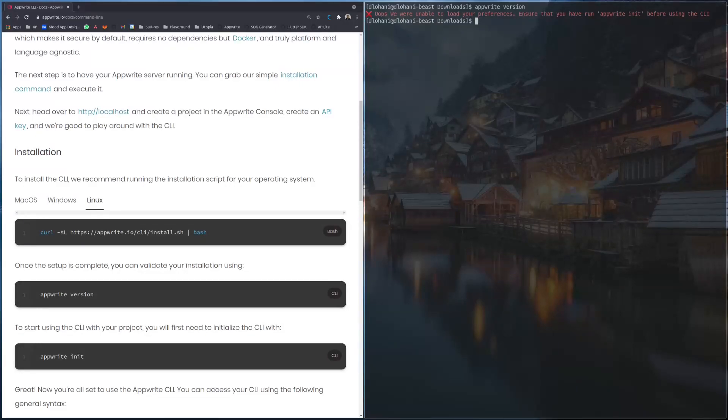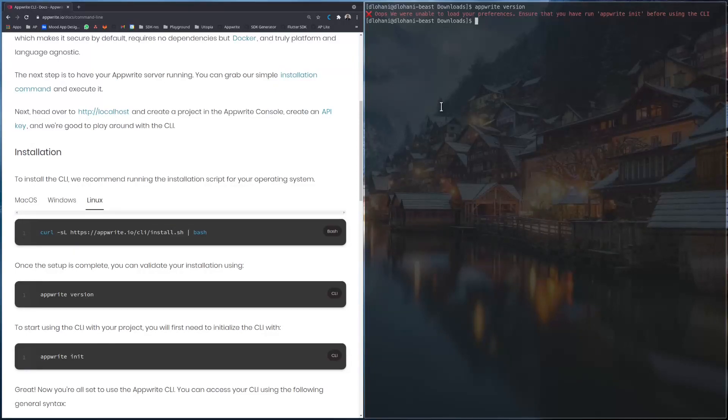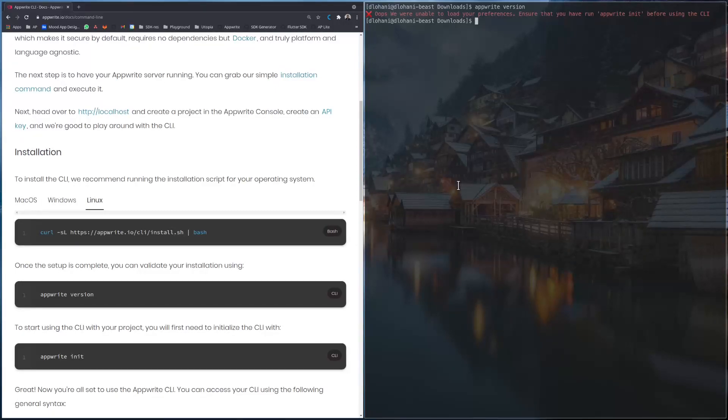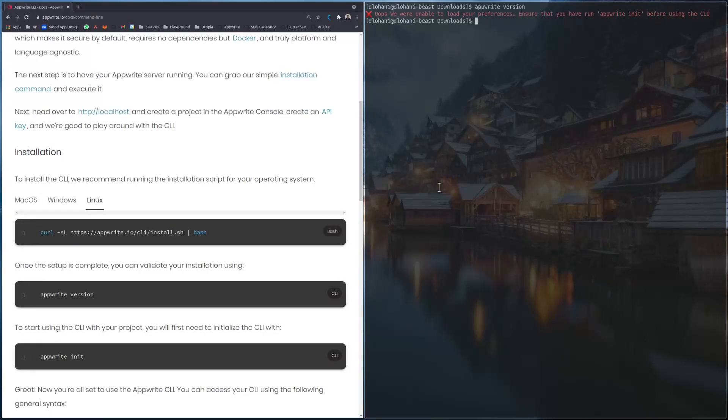So right now we were unable to load the preference, first we need to set up our CLI. Let me quickly set up the Appwrite server instance locally running in my computer. Appwrite CLI is also automatically generated from the Swagger spec from our SDK generator, like any other SDKs of Appwrite, and it features all the powerful features of server-side SDKs. The functions and methods are in sync with server-side SDKs so that it's very easy to get started with Appwrite CLI.